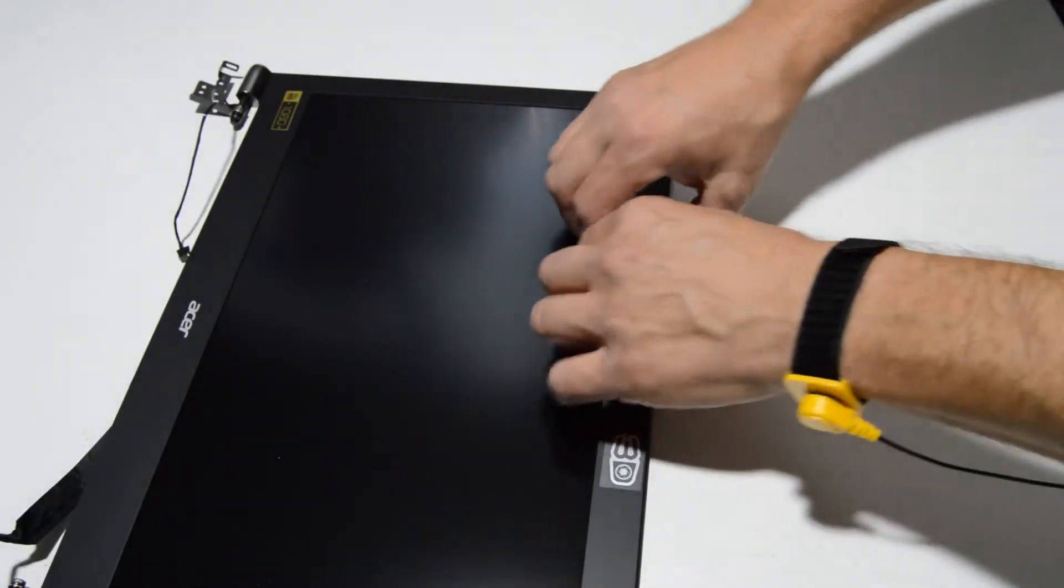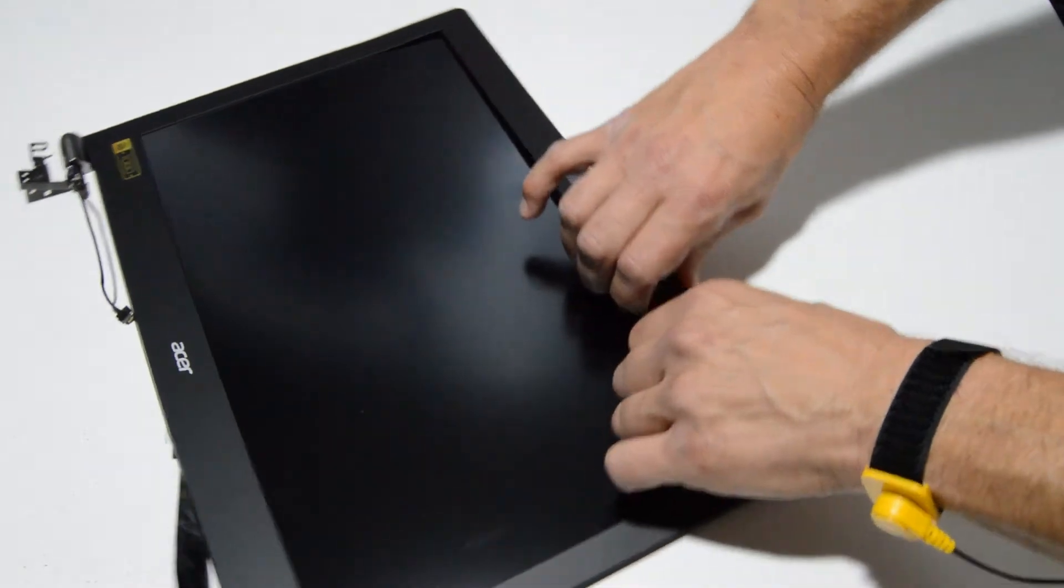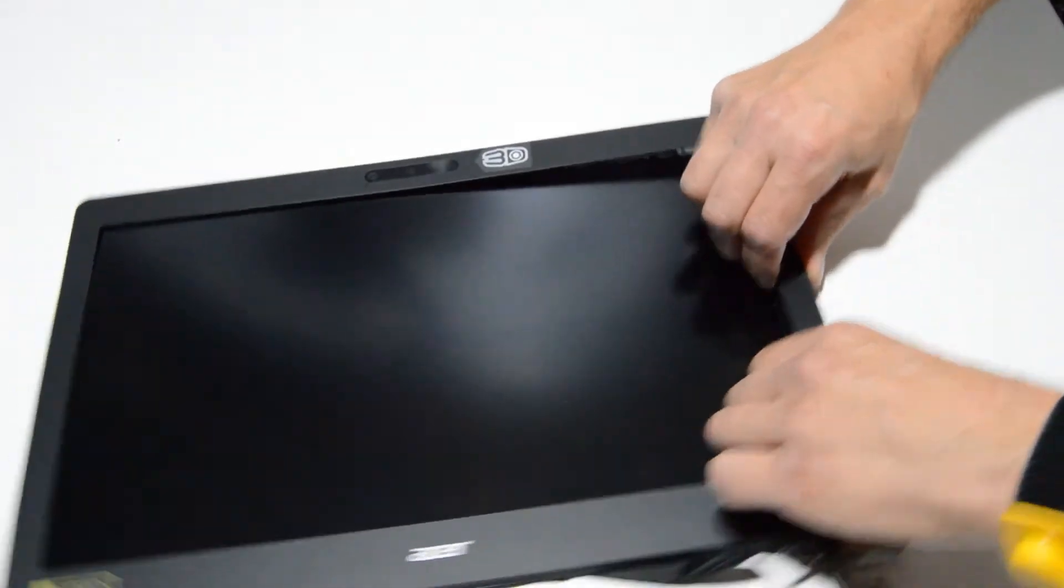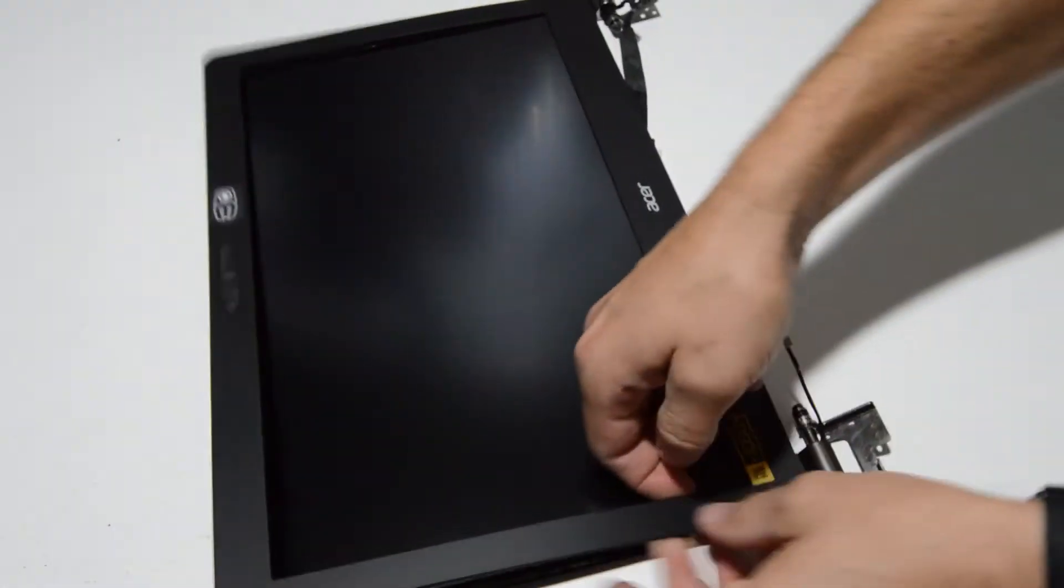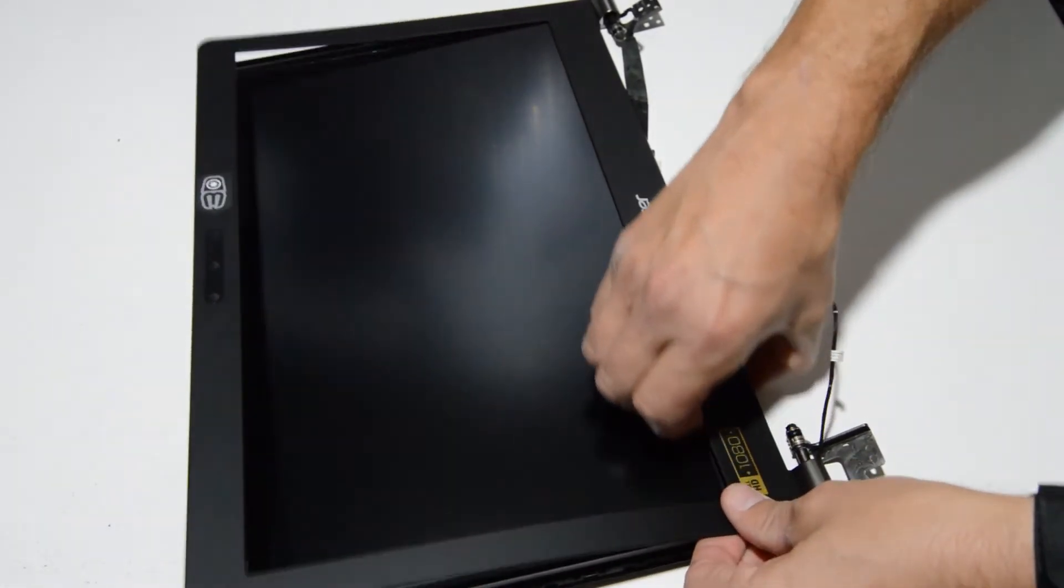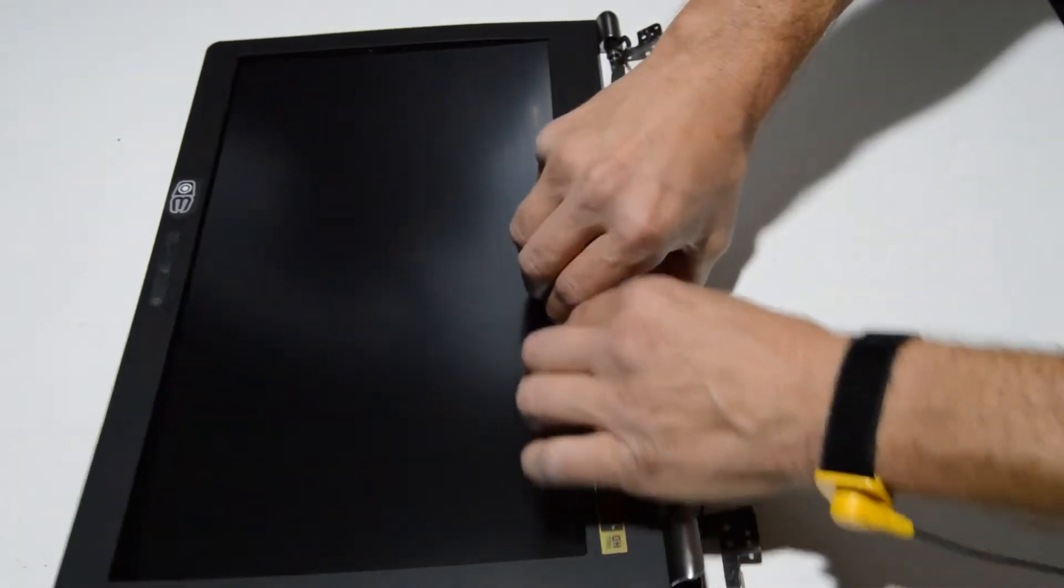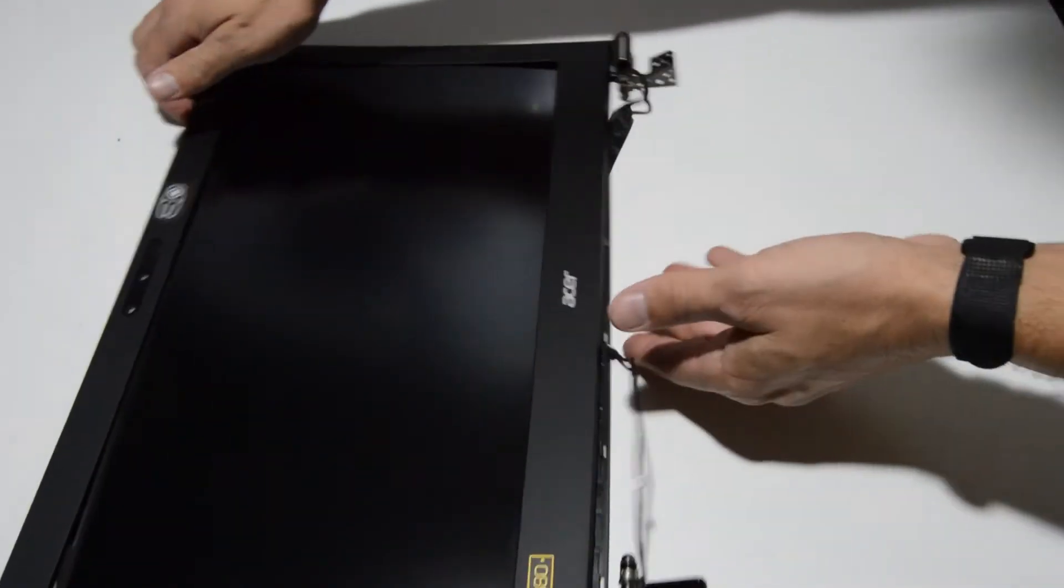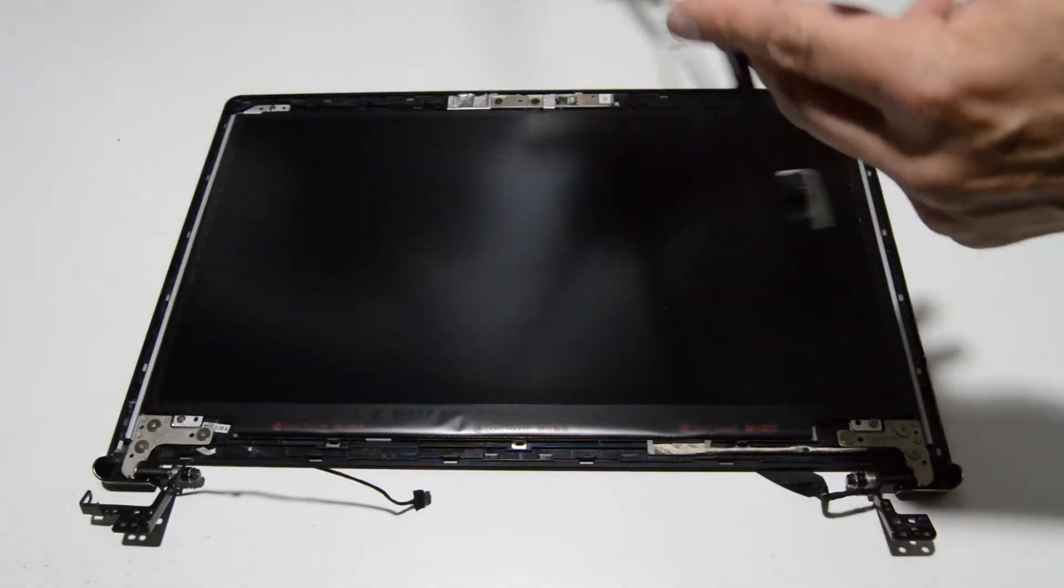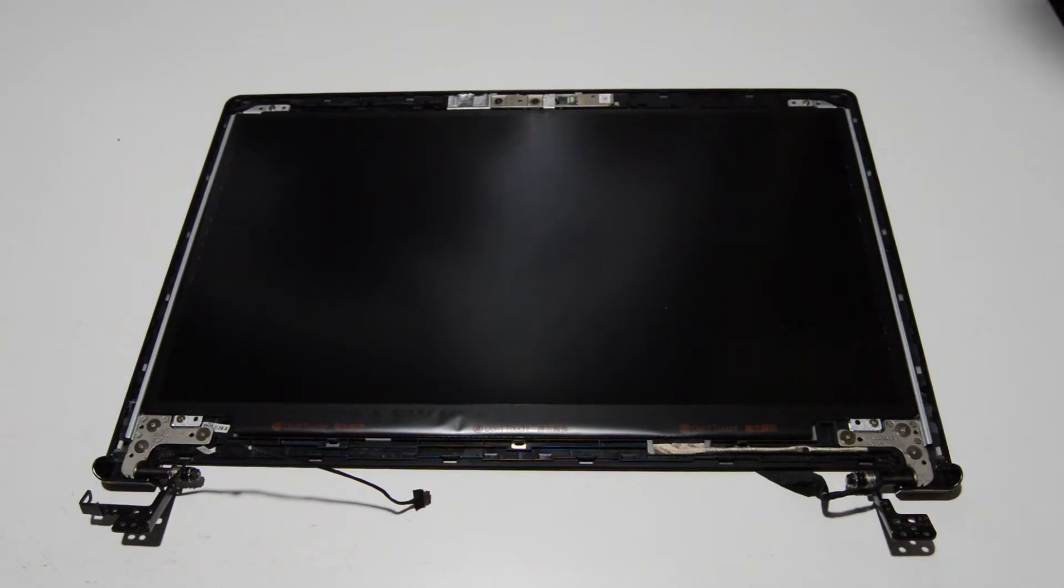And once you have a little bit started, you can just use your fingers to work the bezel all the way around. And now you have access to all the components inside the LCD screen.